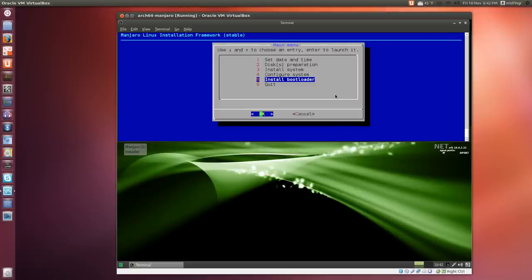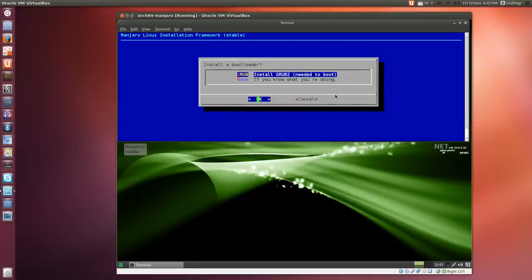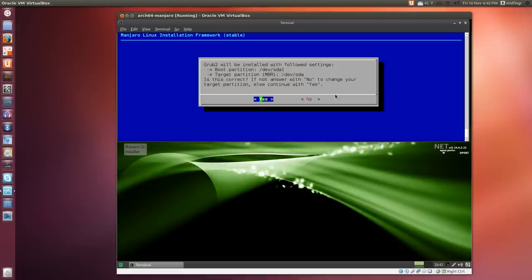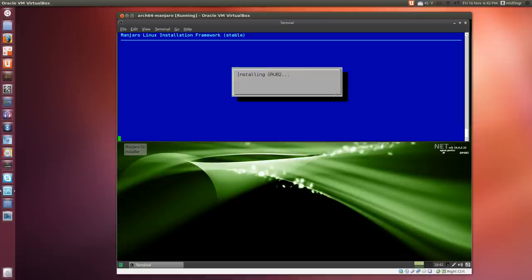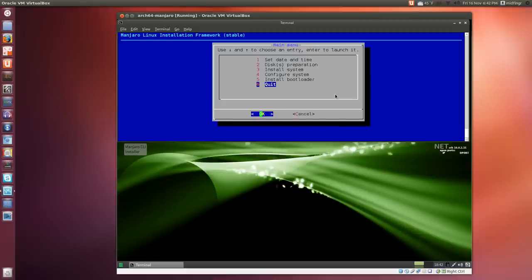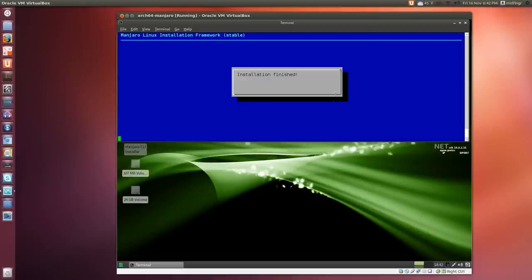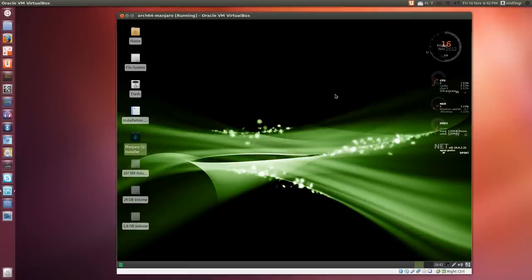Install the bootloader, which is GRUB. I'd recommend that—it's GRUB2. Just answer yes if that's where you want it. In my case, yes. GRUB is installed. Then quit, and it says installation finished. That closes.